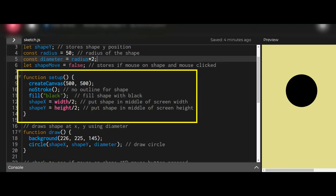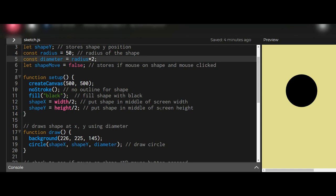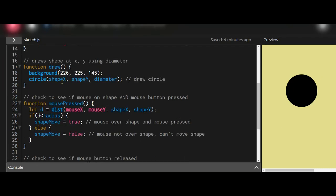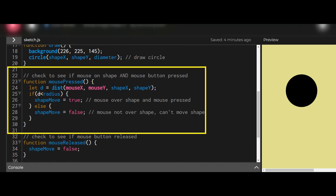In the setup function I'm drawing the shape at the x y position and filling it with black. In the draw function, all it's doing is painting the background and drawing the shape at the shapeX and shapeY position at that diameter.